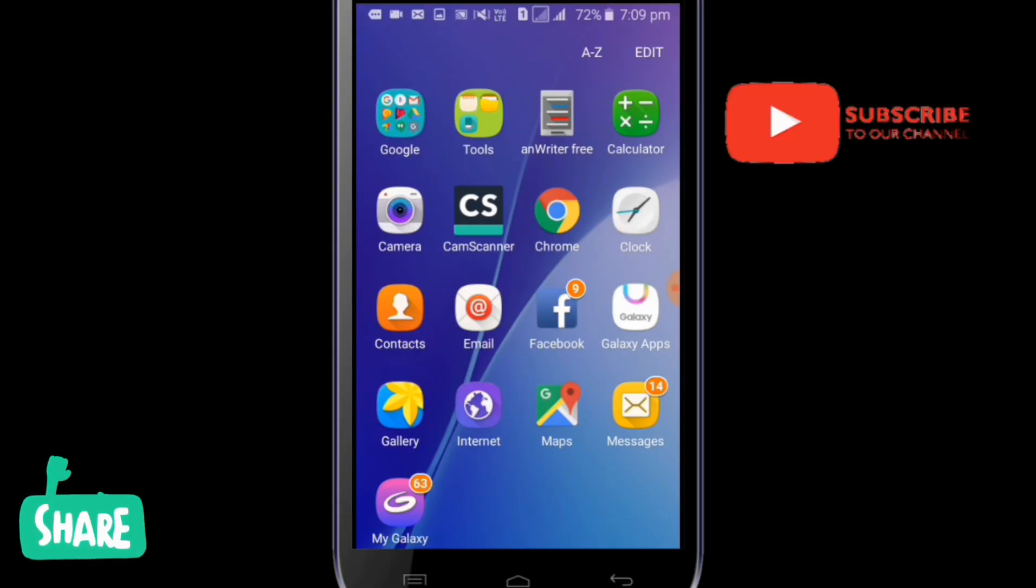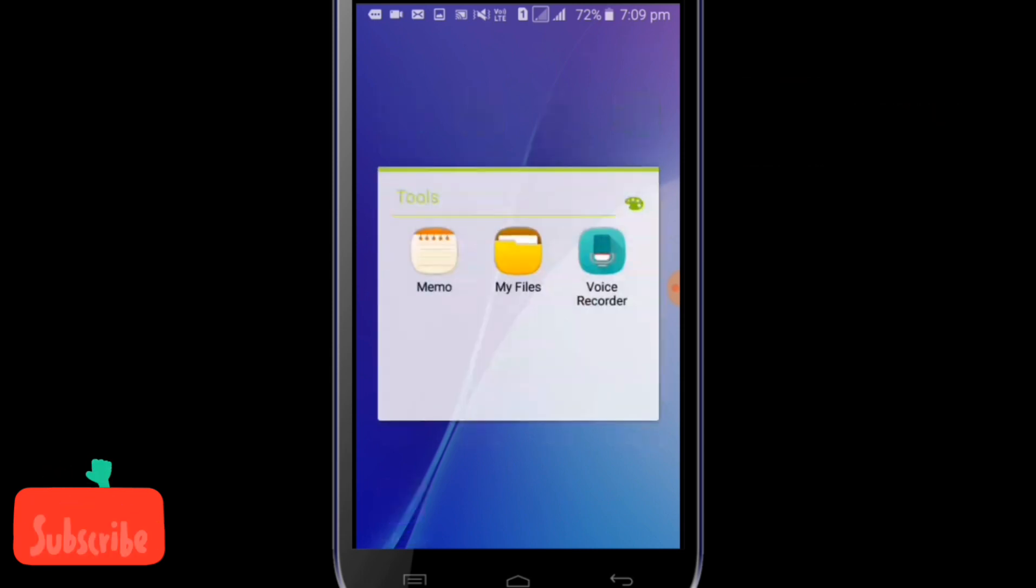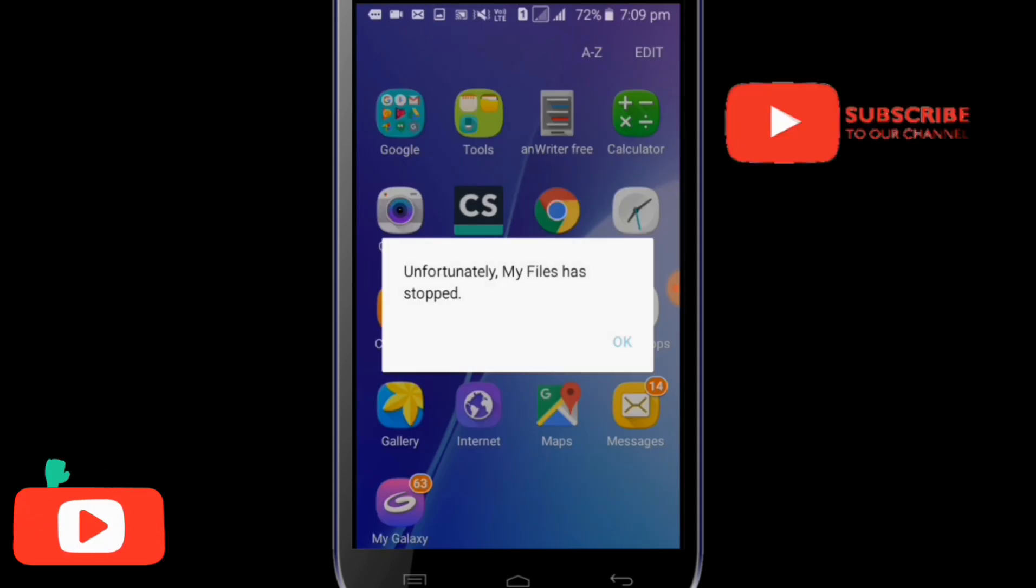Hi friends, I am going to talk about this video. In my previous video, I discussed this issue. My files are unfortunately stopped on my phone.